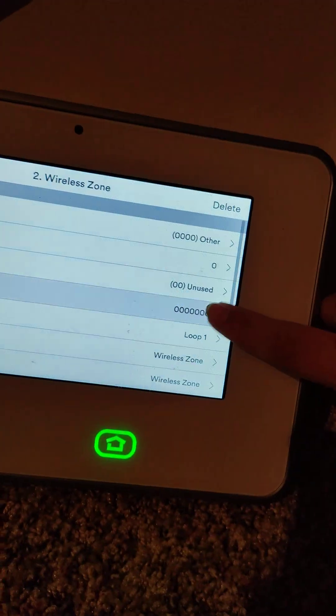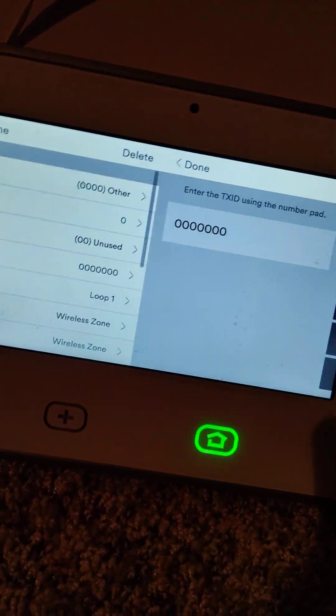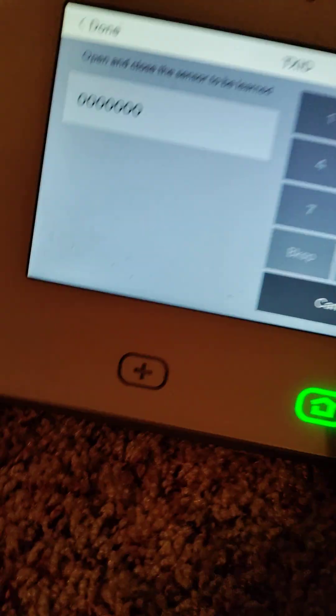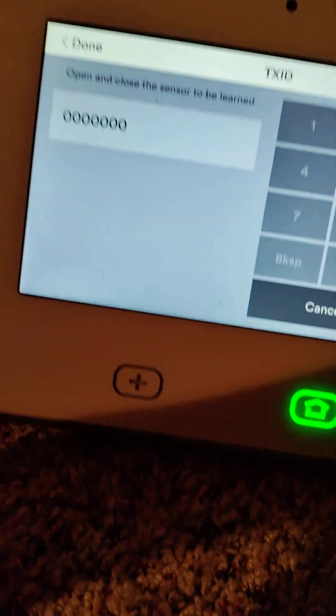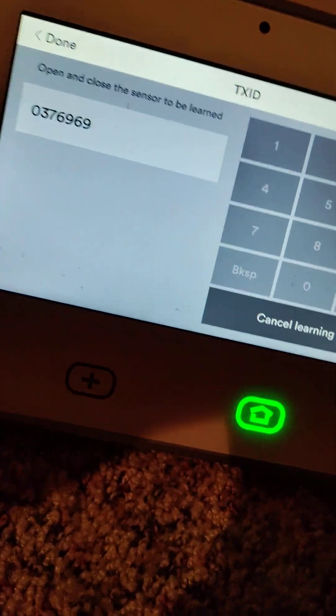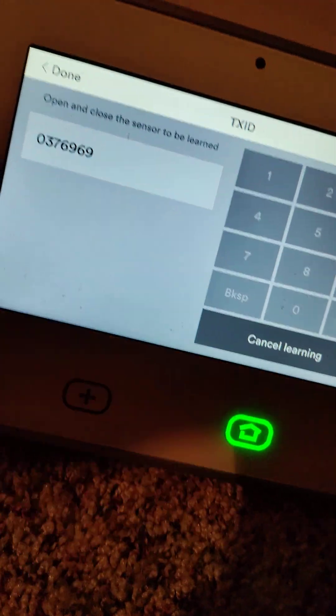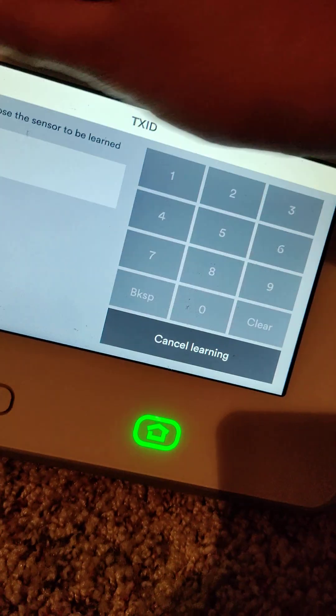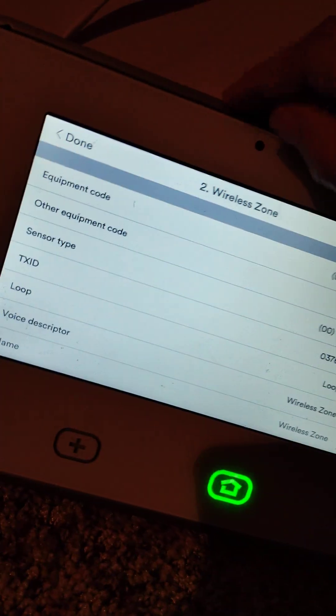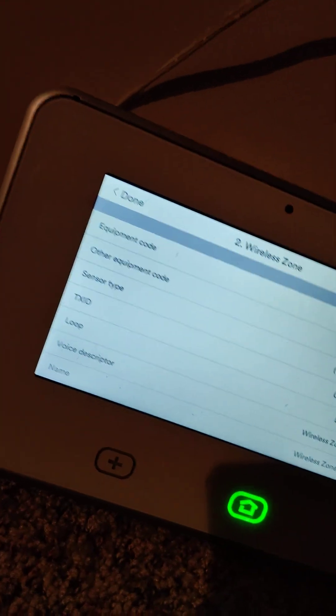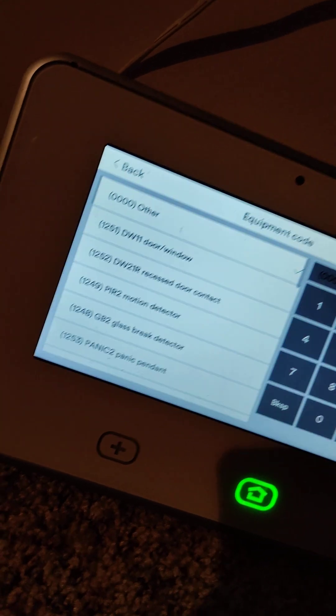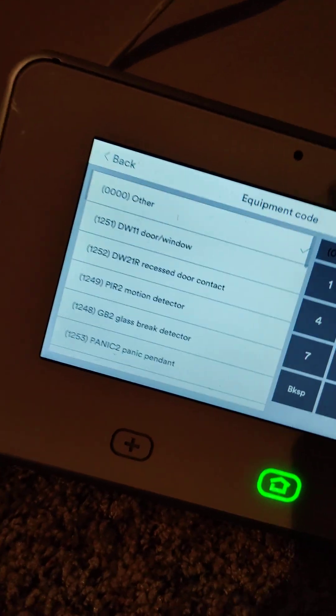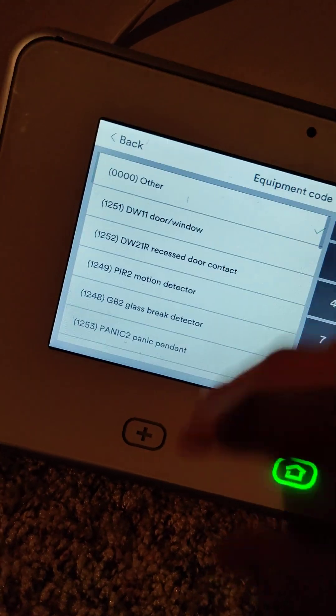You can do the text ID right now. I'll do mine right now because why not. And boom, there you go. Now you should select what type of door sensor that you have.